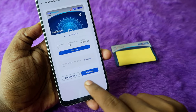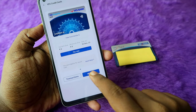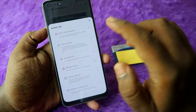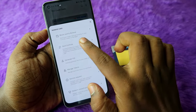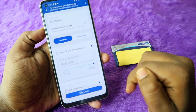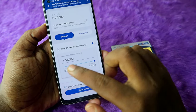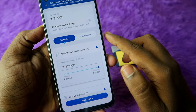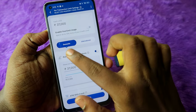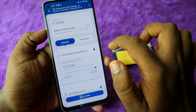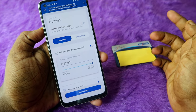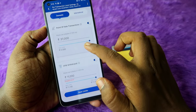Click on the Manage options and then click on Card Controls. You'll be able to see your card limits for both domestic and international usage. Domestic means within India.